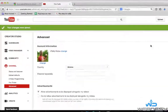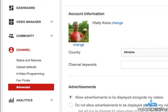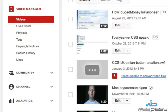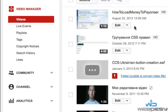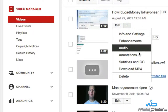Now you can just go to your channel videos again. Find the video that you want to link out from. For example, I'm going to use this 'How to Load Money to Payoneer' video. Click the down arrow and select Annotations.